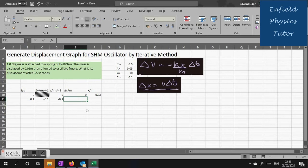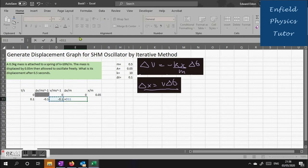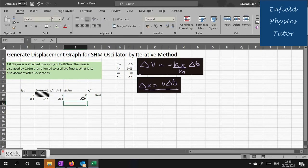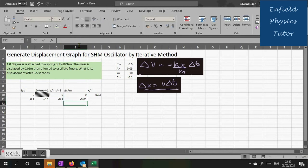Now we need to look at delta x. We can see that delta x equals velocity, which we've got in the previous cell d11, times delta t which is from our fixed conditions i6. We need to click back in that formula and make the red value i6 fixed by using the strings. And now we've got a value for the change in displacement.